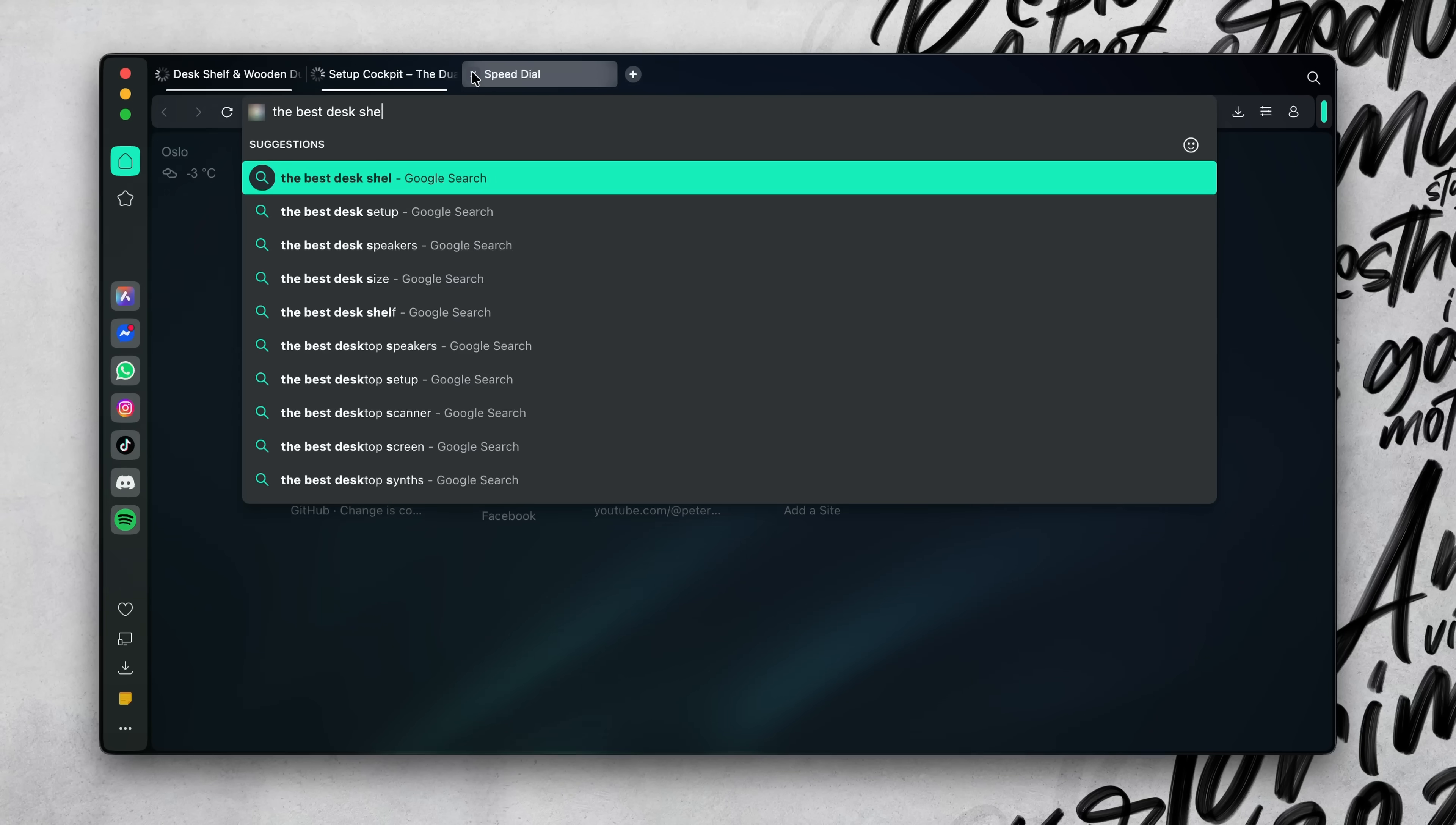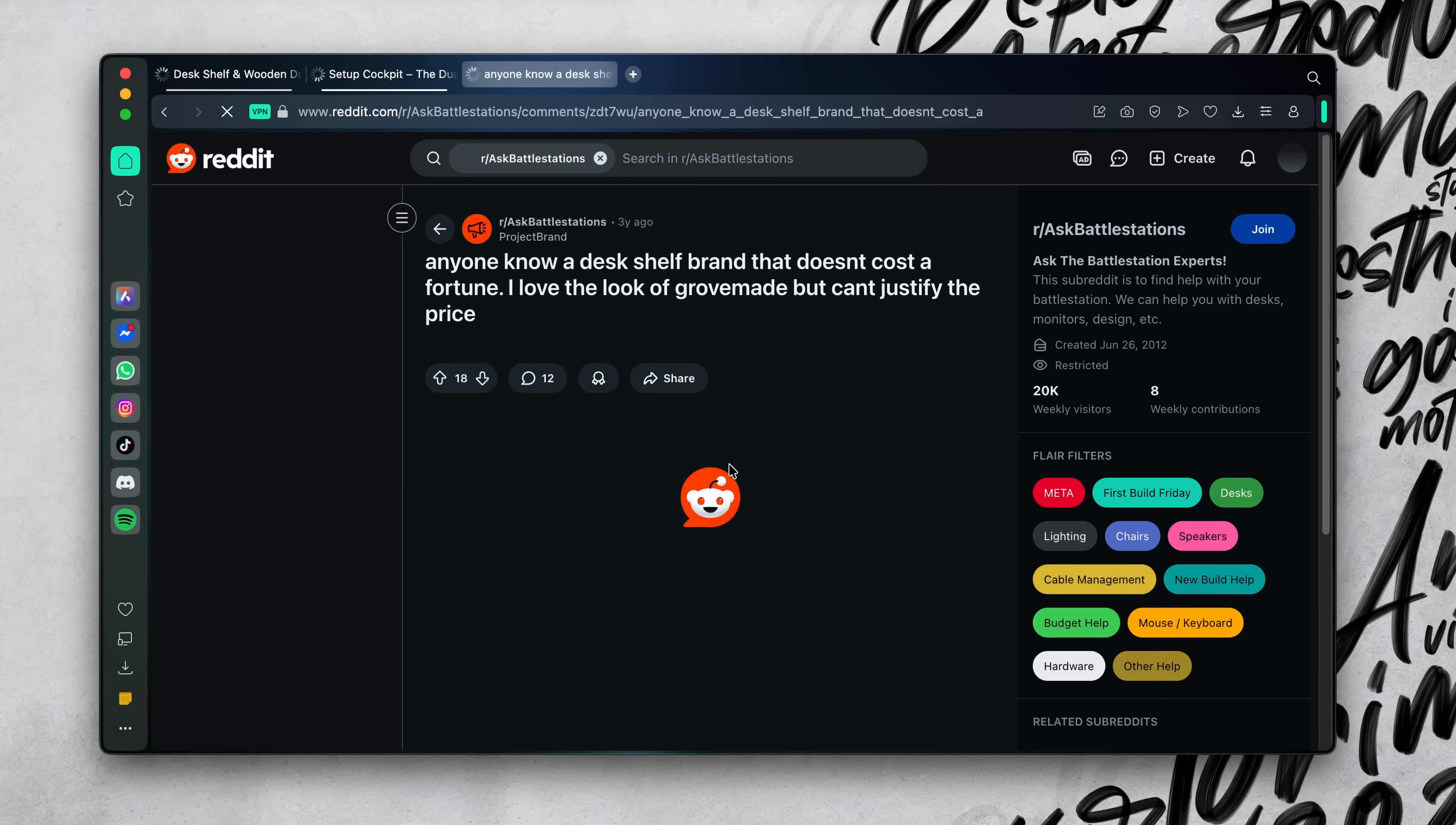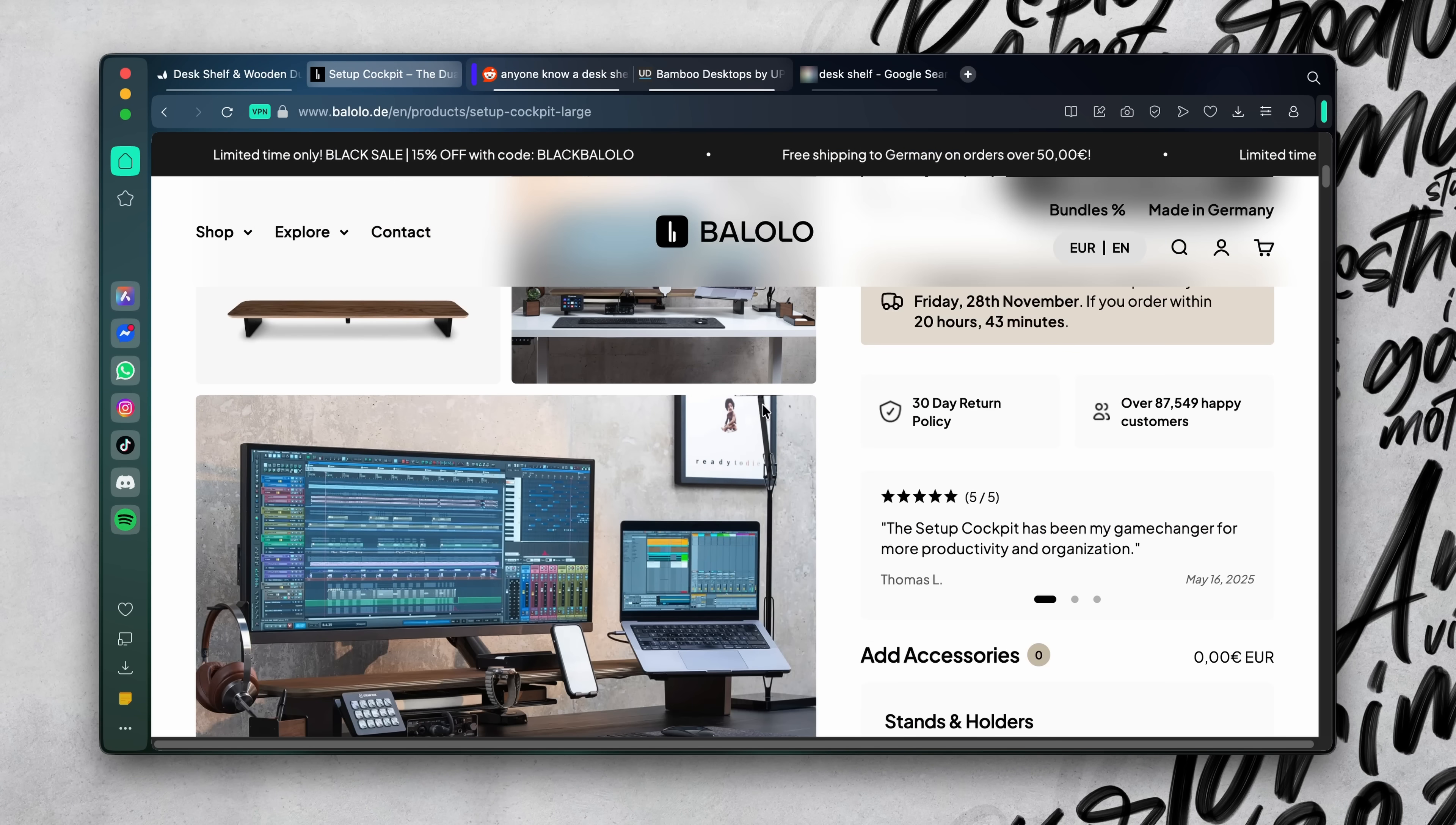It's such a simple idea, but once you use it, you suddenly feel in control of your research again. It also shines when I'm multitasking, comparing products, reading documentation and then jumping into a forum thread. Normally I'd get stuck trying to remember where I left off, but tab traces turns that chaos into something structured. After trying it, it's hard to go back to anything else that doesn't have it.